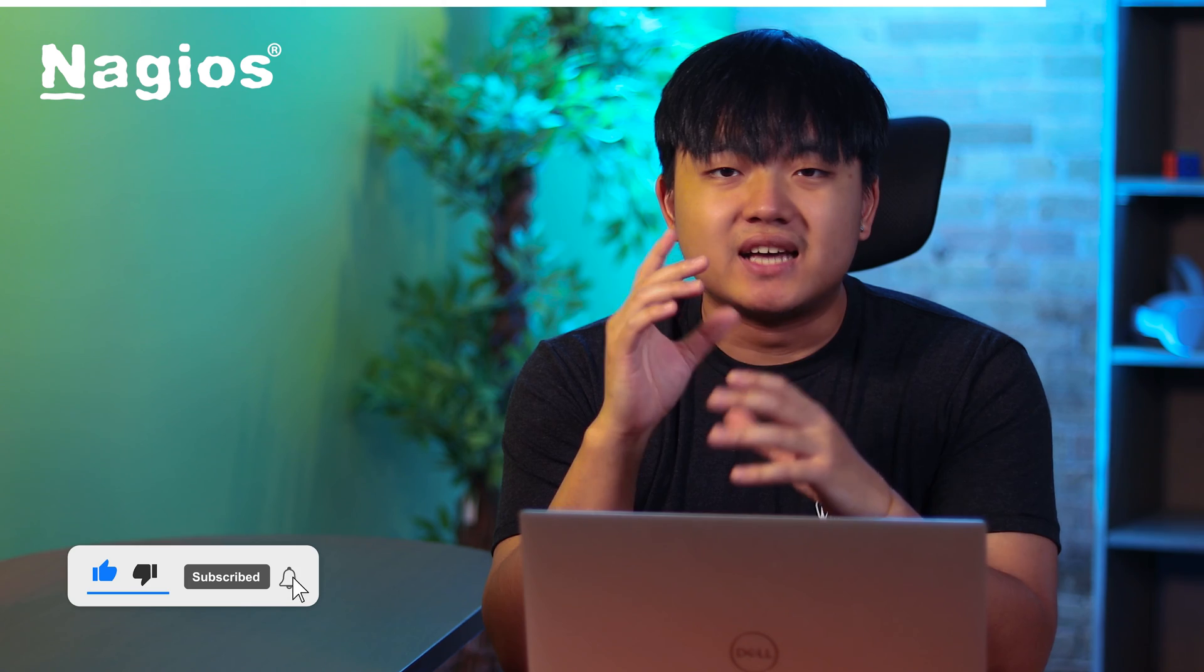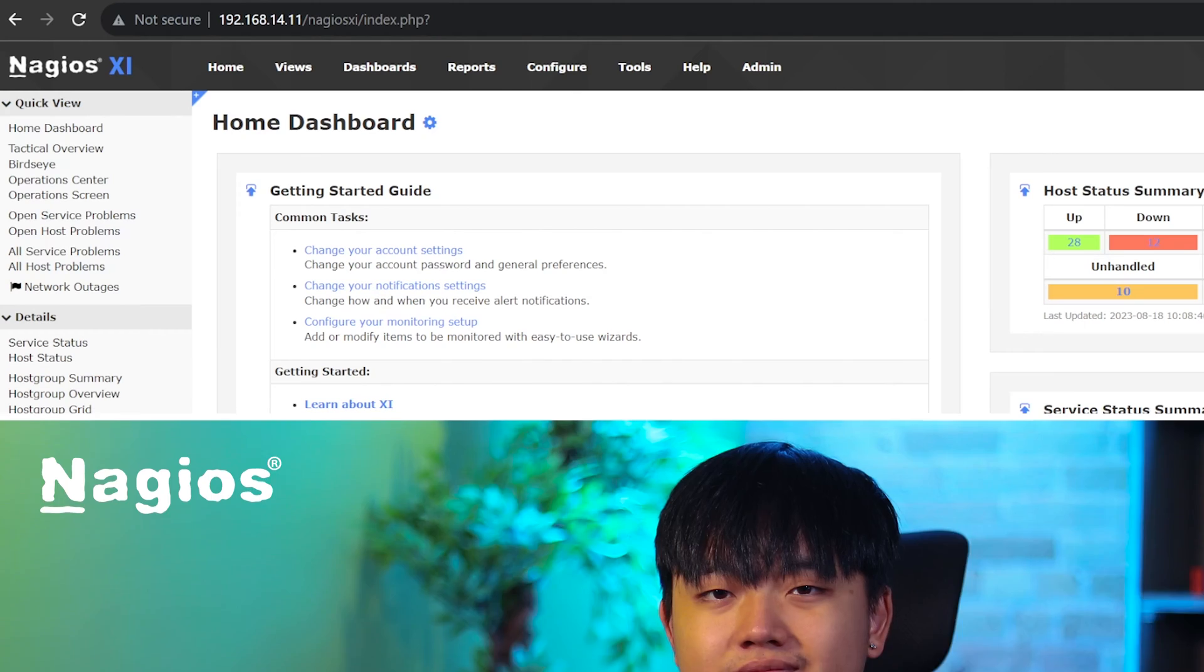Before you start, you'll need to have XI installed and configured. You'll also need to know the URL of the website that you want to monitor.